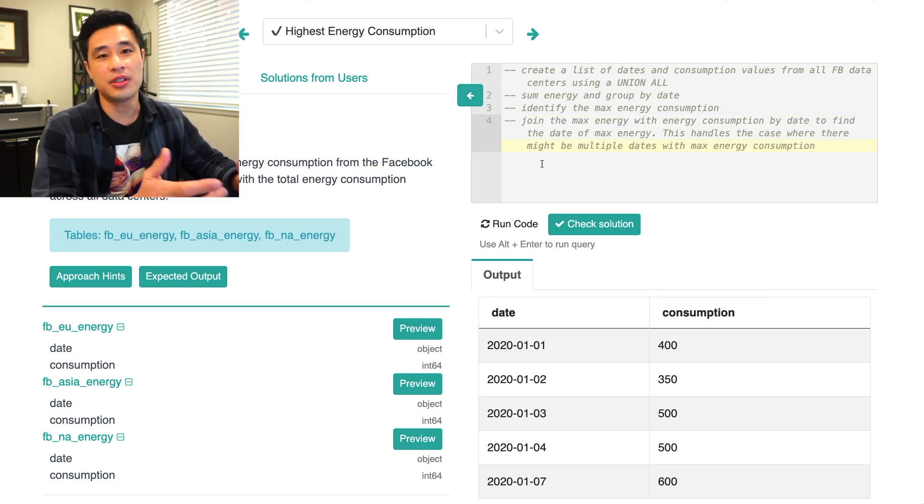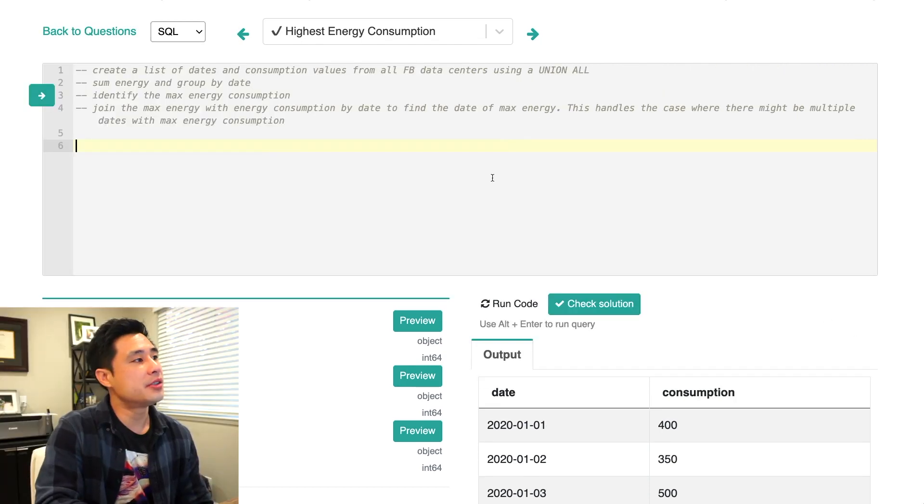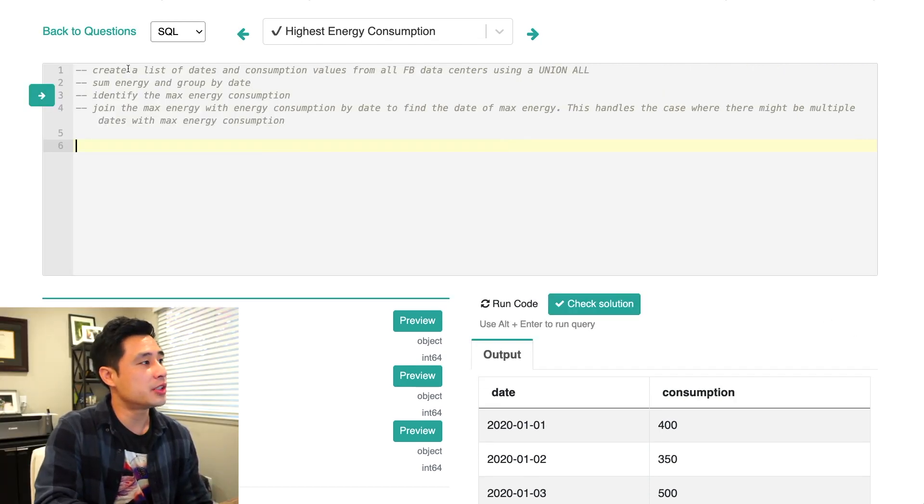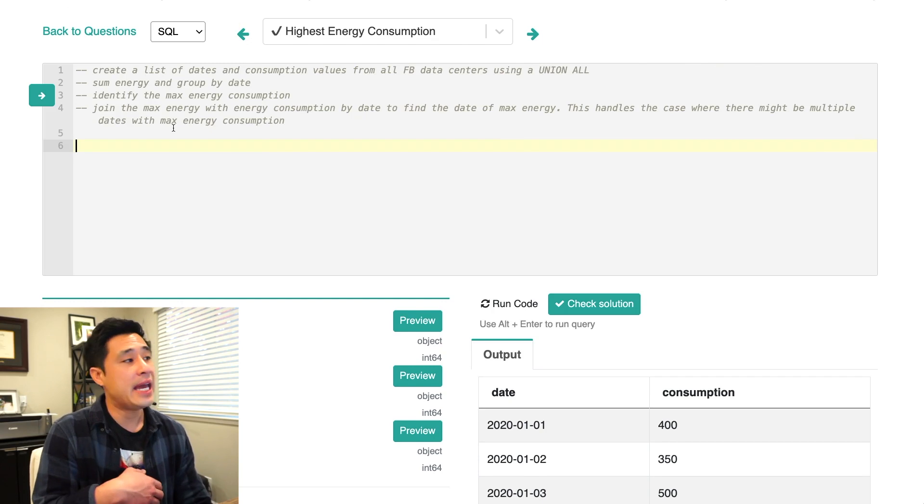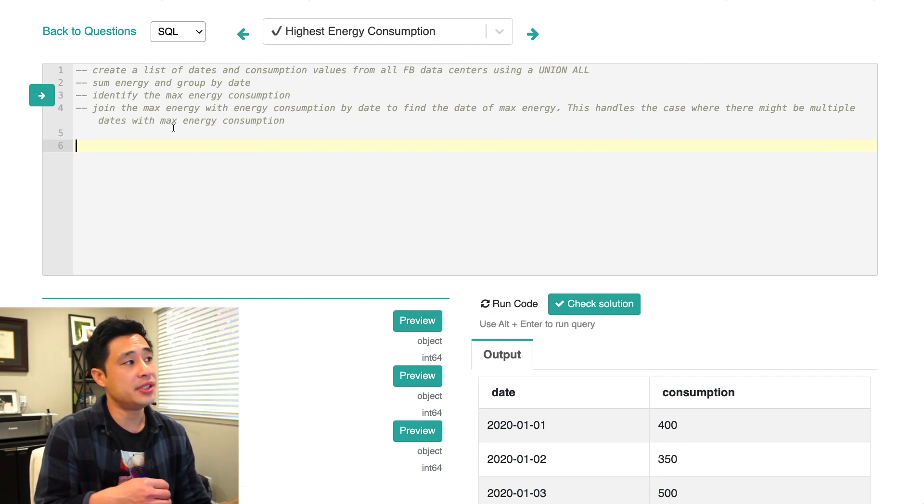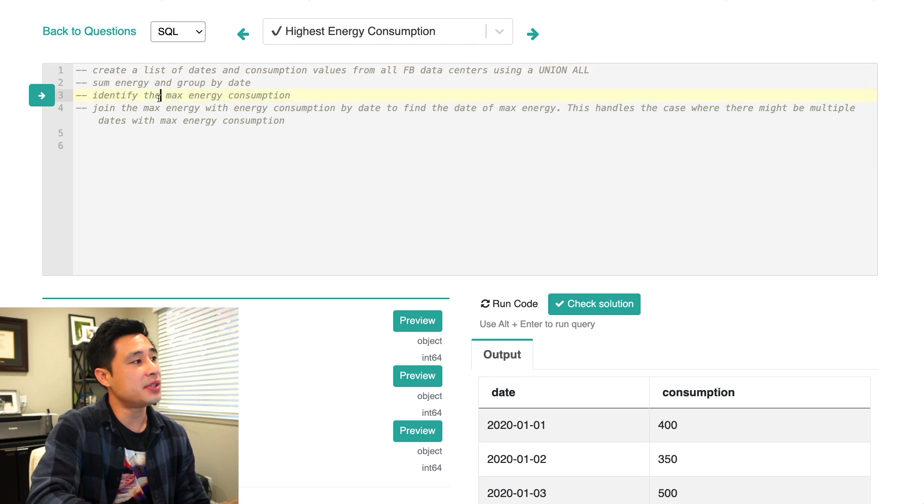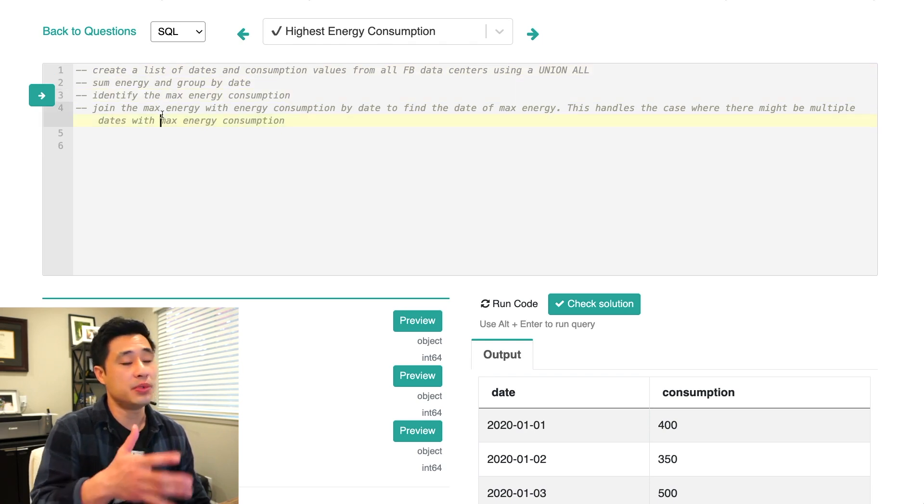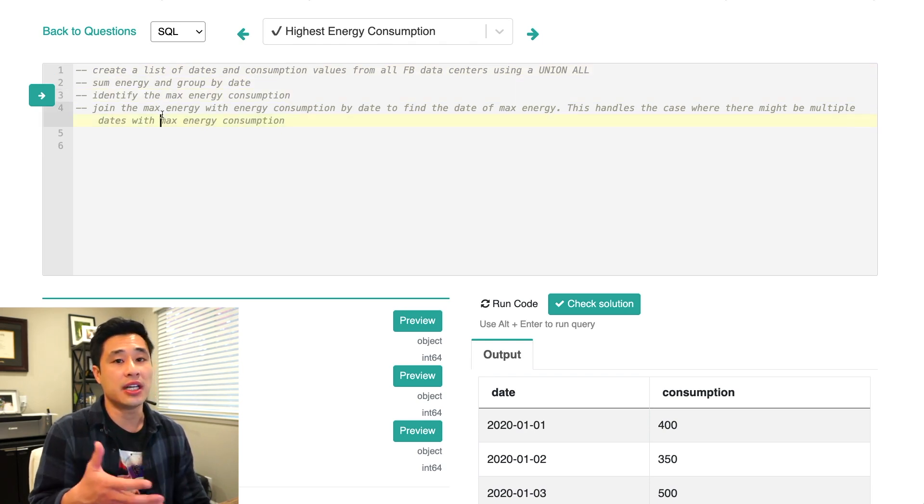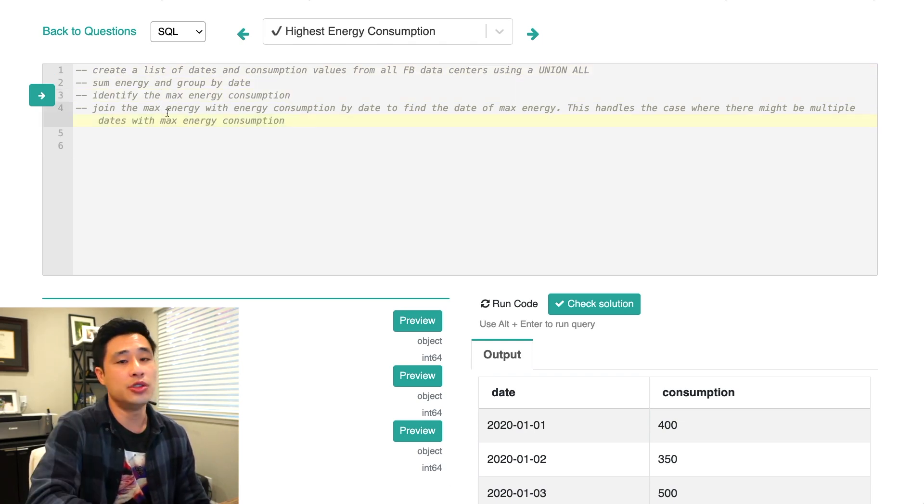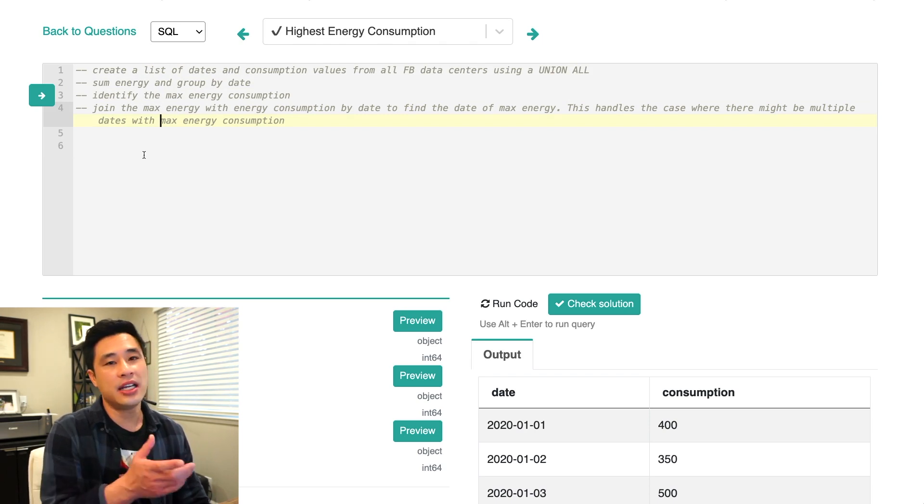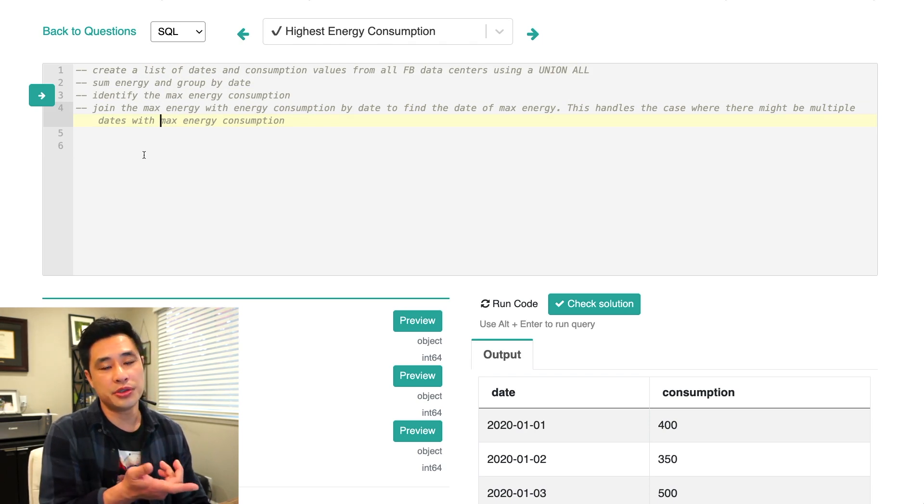So now that we have the approach, let's start coding. So I'm going to code the solution so that it just works from the top to the bottom. And I'm going to create basically three CTEs, one for each of these steps right here. And then the last one will just be the regular select from to join these two tables together.